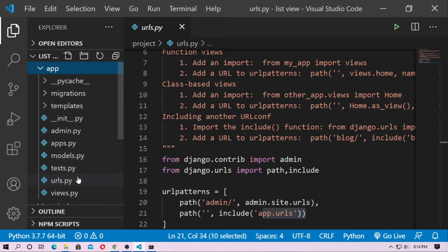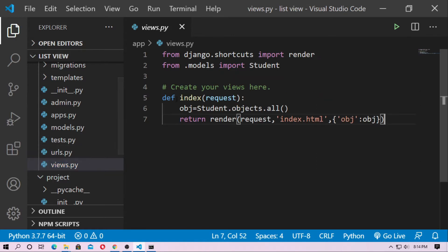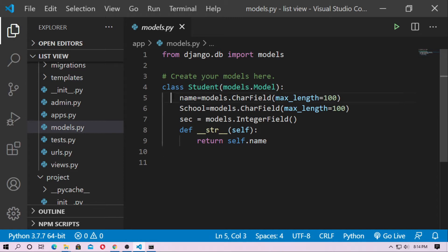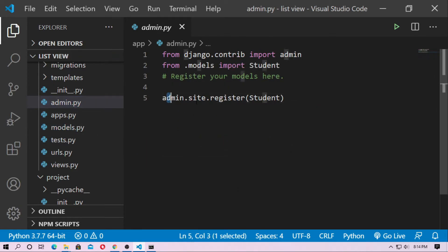Go to the application and create a urls.py. Then go to the views — it creates an index function — and go to the model. Here, just create a student model. You can create any model. This is the student model with name, school, and section fields. And this is the __str__ function returning self.name. Go to admin.py and register the model: admin.site.register(StudentModel).